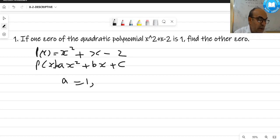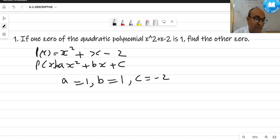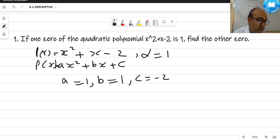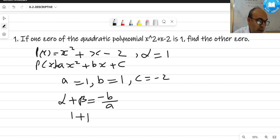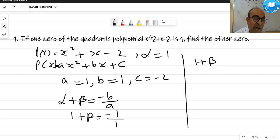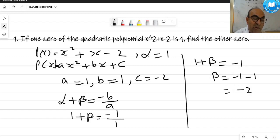By comparing, a = 1, b = 1, and c = -2. Alpha is given as 1. We know the relationship between zeros and coefficients: alpha + beta = -b/a. Alpha is 1, b is 1, a is 1, so 1 + beta = -1, giving beta = -1 - 1 = -2. The second zero is -2.